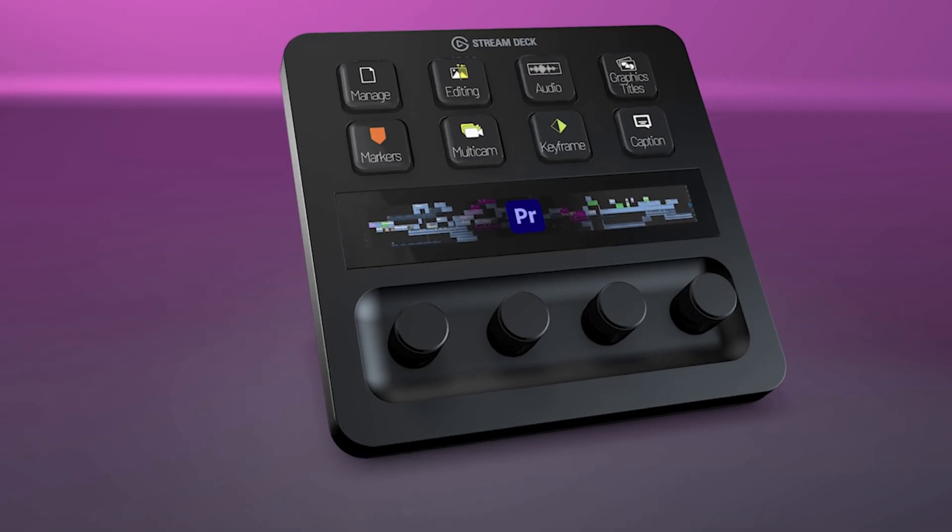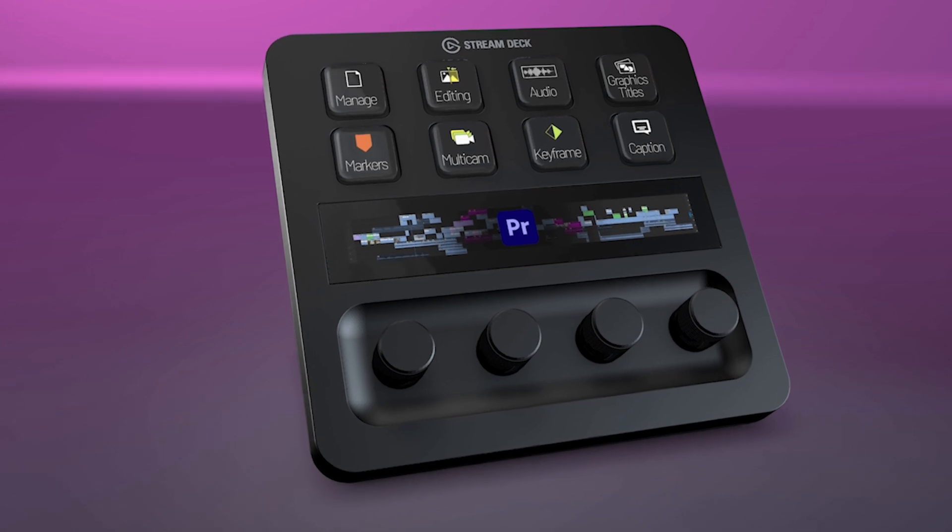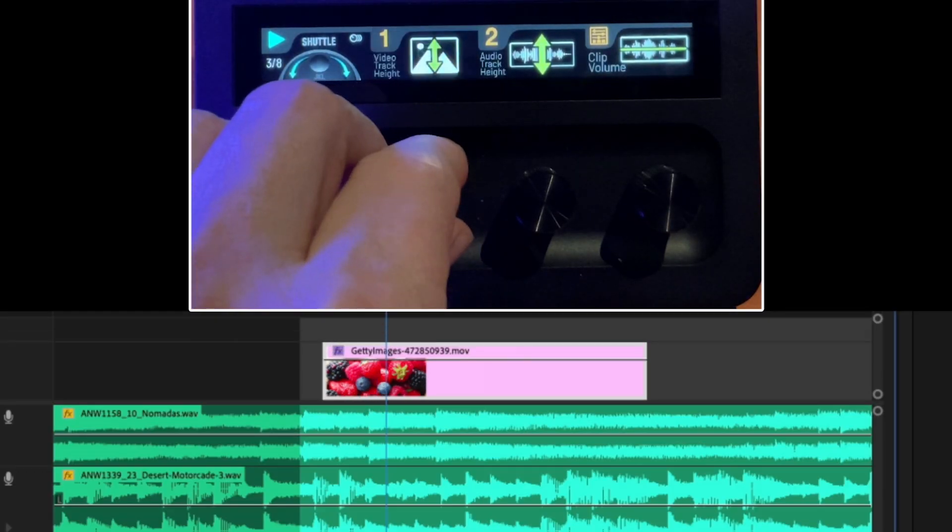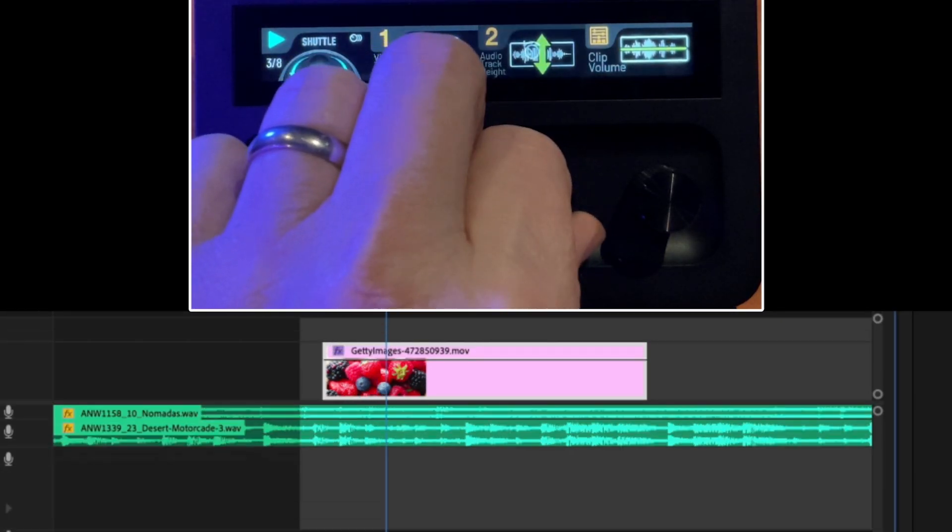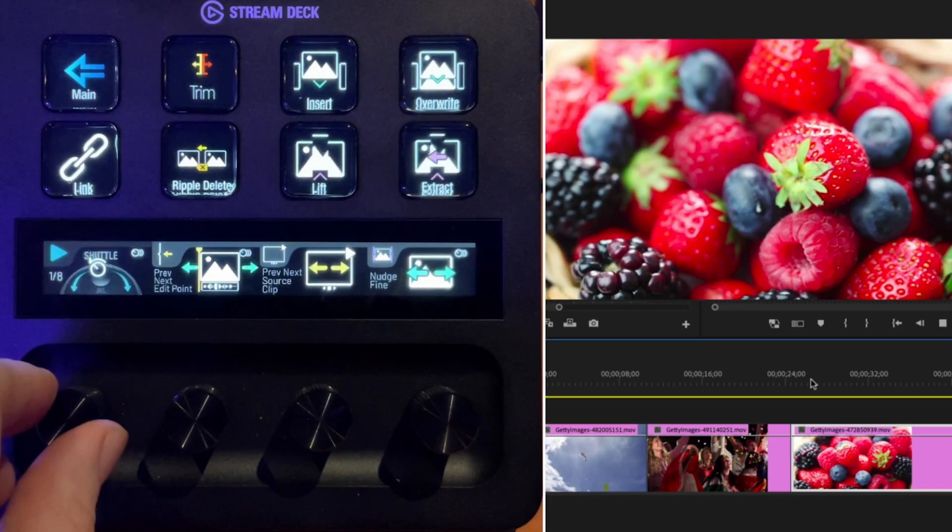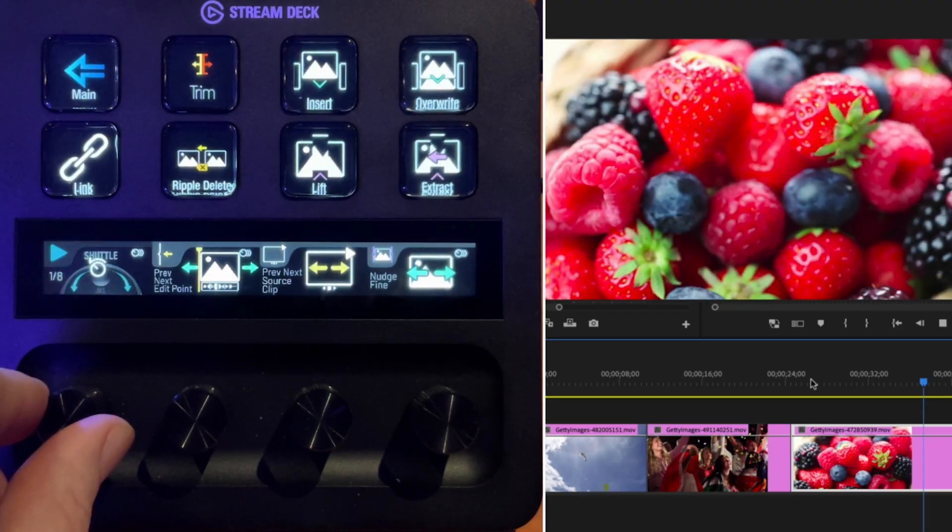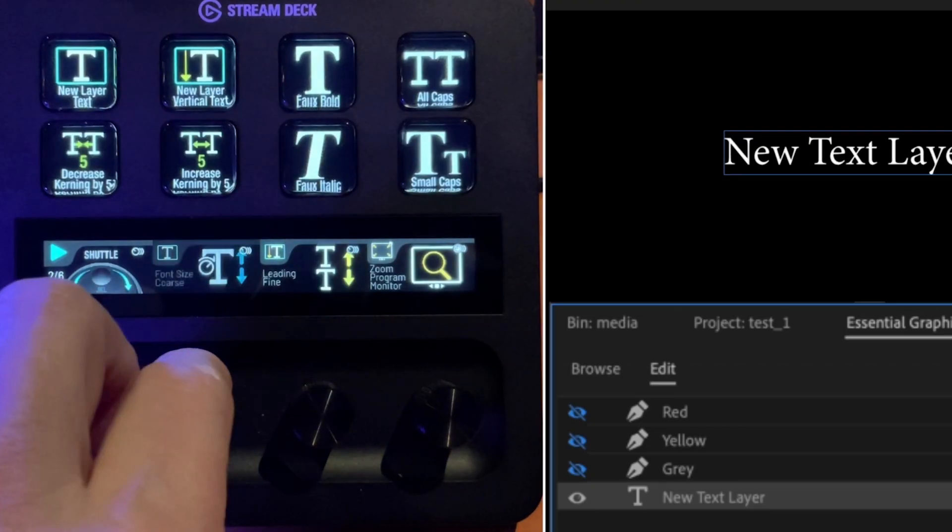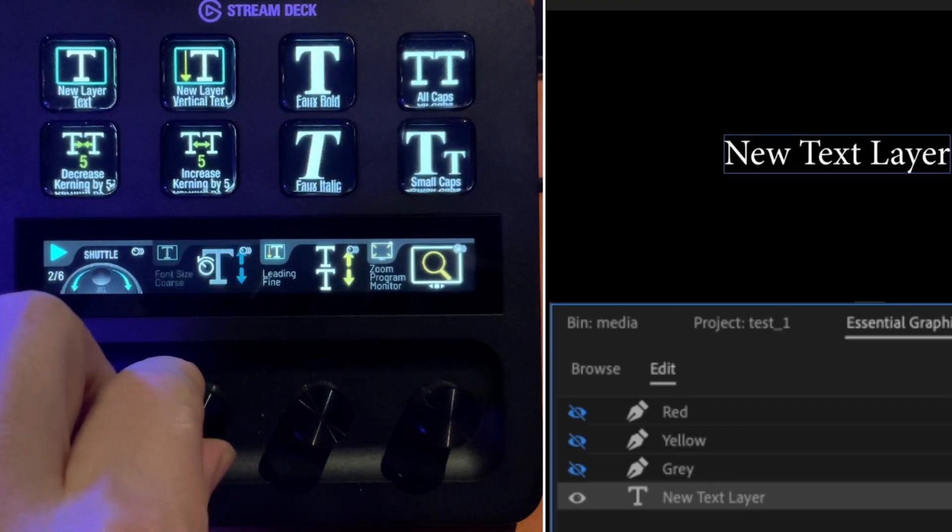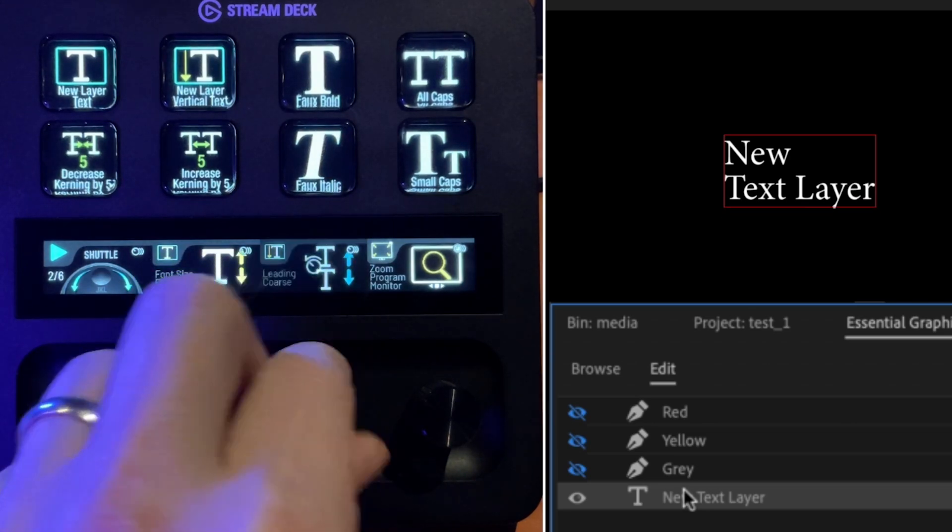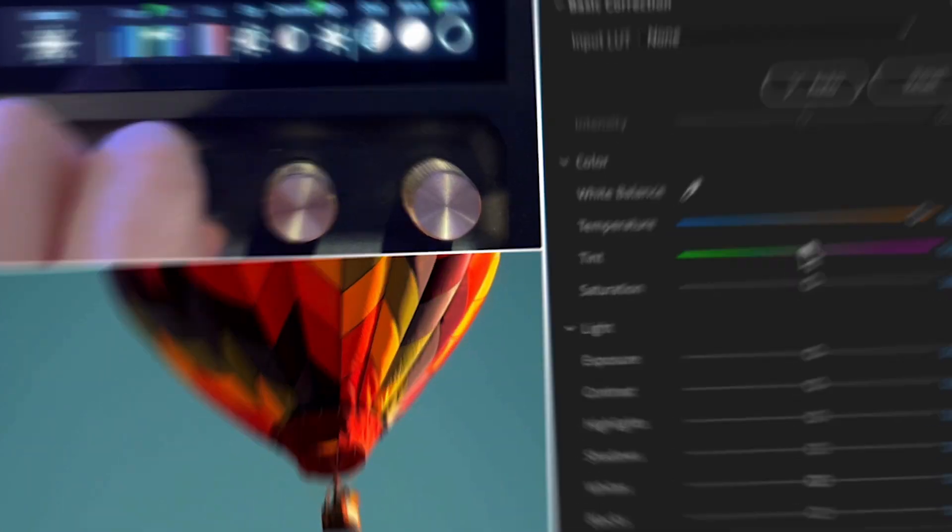For Premiere Pro users, this means saving time on repetitive tasks and focusing more on creativity. Whether you're handling playback controls or designing cool macros, this device integrates into your workflow like a trusted assistant.